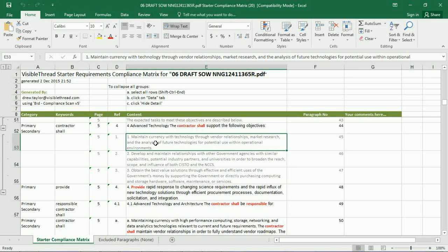So this is a big time-saving value. It can cut down your compliance matrix creation by hours and free you up to spend your time in more useful and productive ways. That's how simple it is to create a compliance matrix in VisibleThread. Thank you very much for watching.